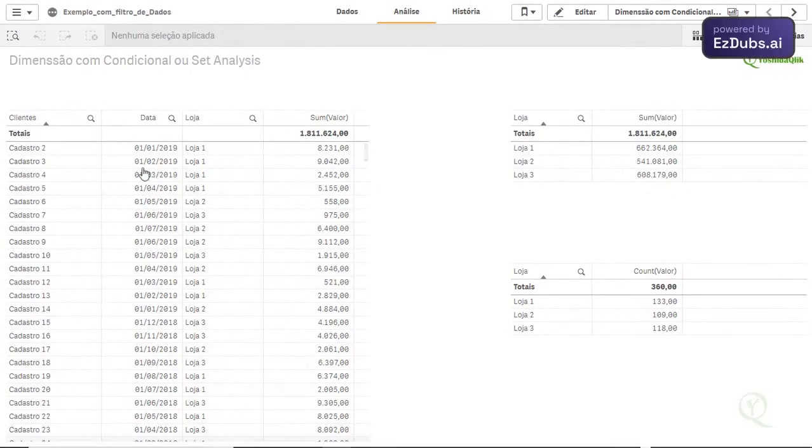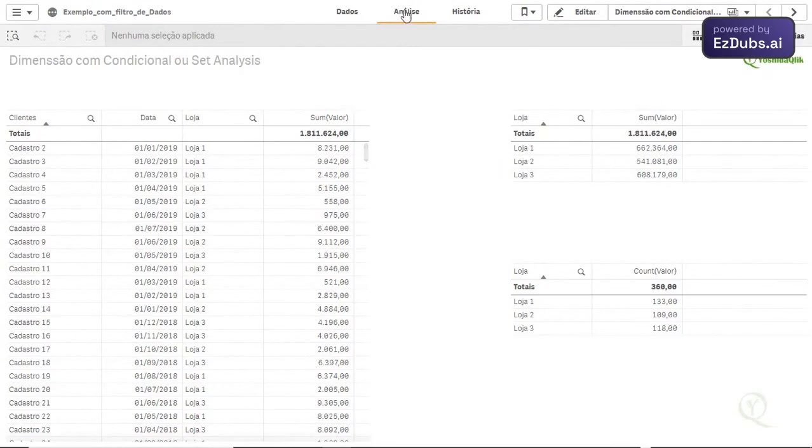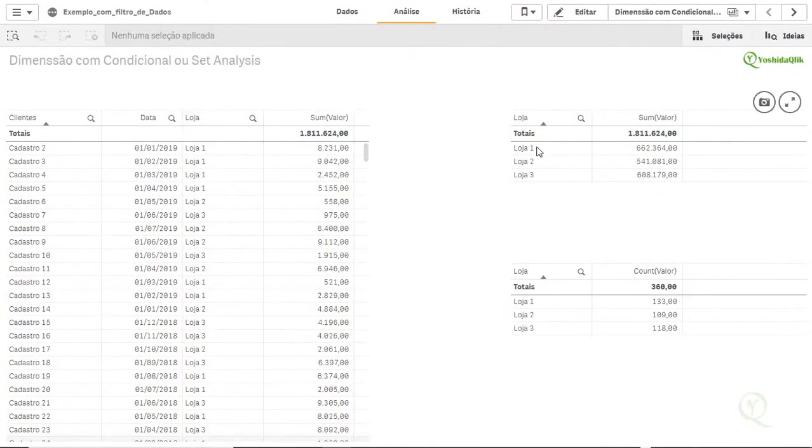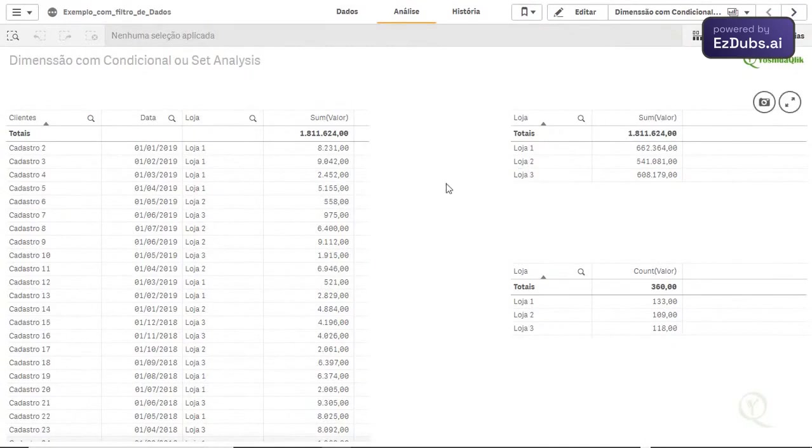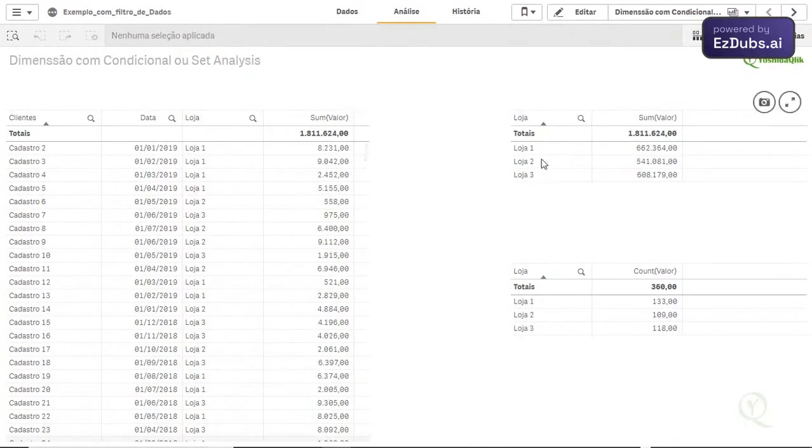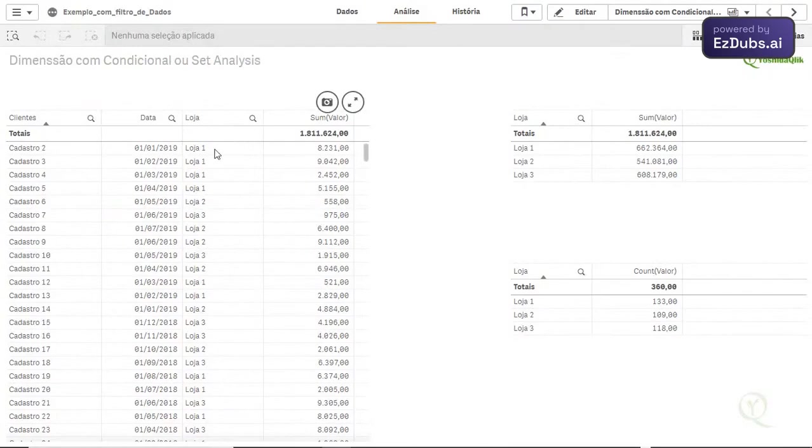Well, I'll give an example here in the table to make it easier. I'll be putting it here first. I will be filtering, for example, the dimension of stores. I don't want store 2, for example, to show up. Neither store 2 nor store 3. I just want store 1 to show up.